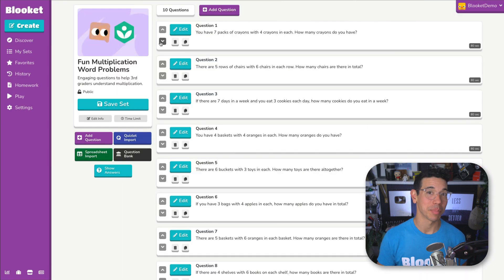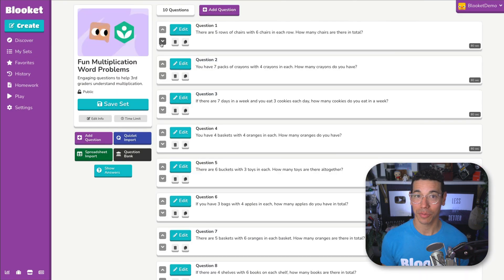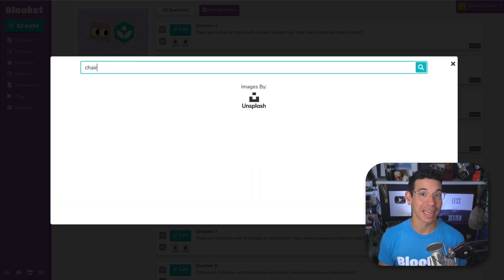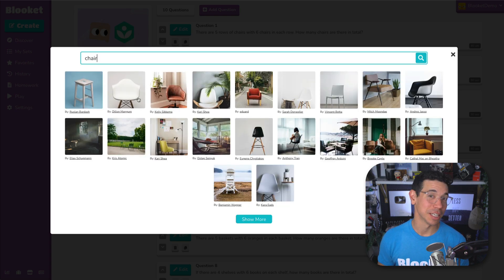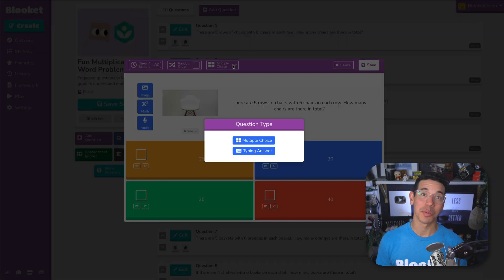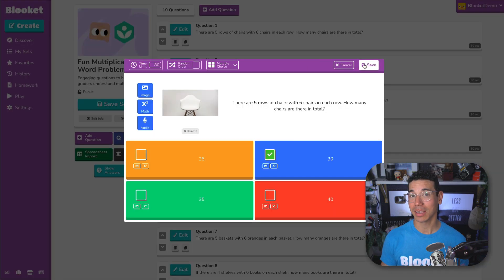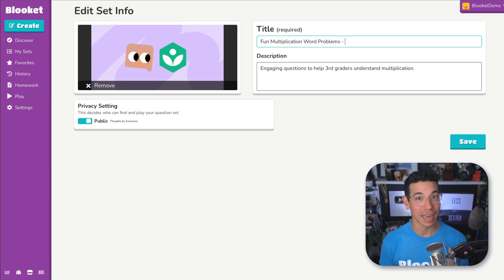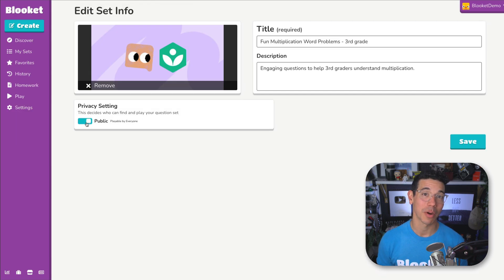Click the edit button to customize it further by doing things like rearranging questions, adding media, changing question types and more. You can even click the edit info button to change other details like the title, description, and privacy.